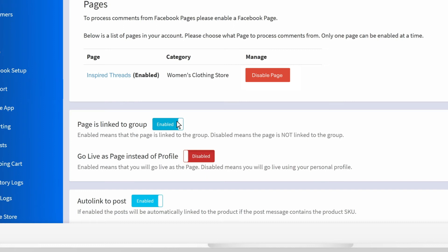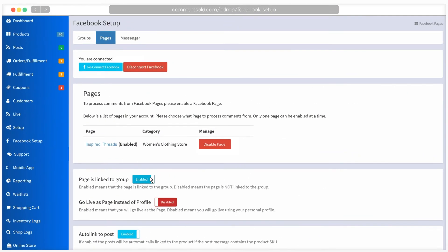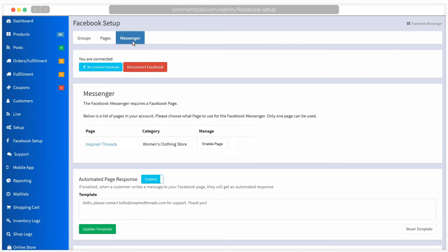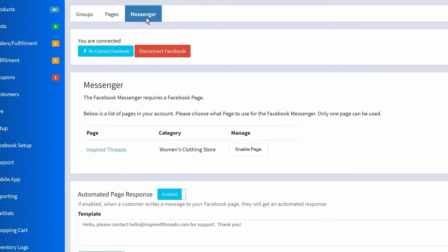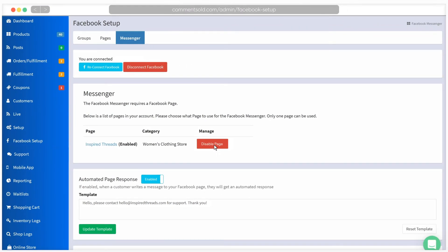The last step for Facebook Setup is connecting Messenger. Under Facebook Setup, select Messenger. Choose the Facebook page you enabled in the previous step and click Enable Page. Your Facebook group, Page, and Messenger are all ready to go.